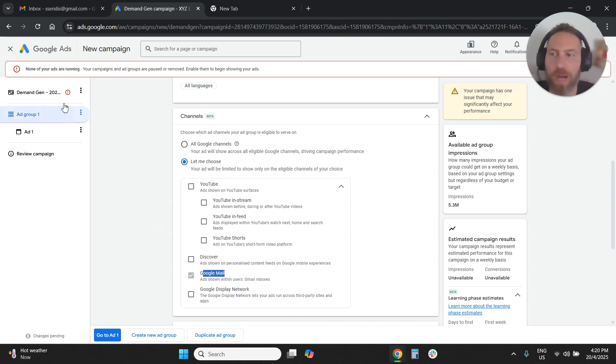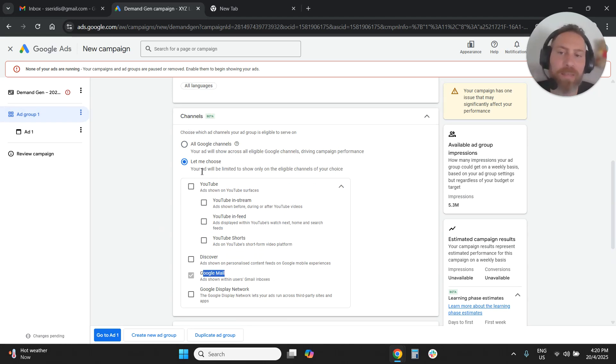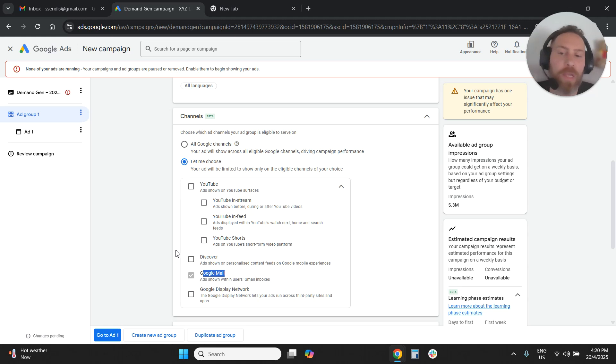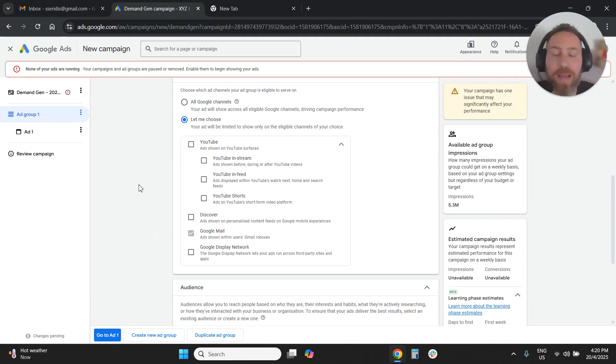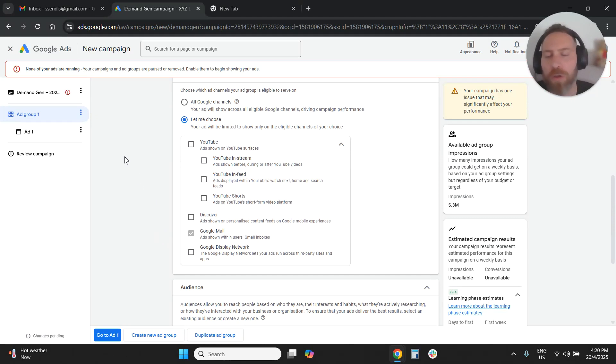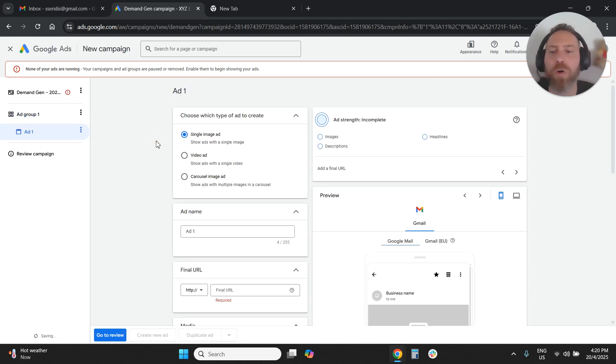So once you go to your ad group under channels, you're going to say let me choose. You are going to deselect everything and you're going to keep only Google mail. And from there, I'm not going to go through the entire setup in this video. We're going to have another video going through the entire setup.